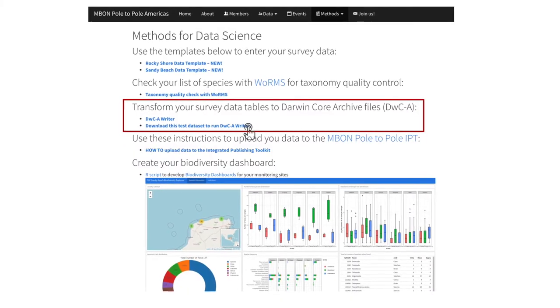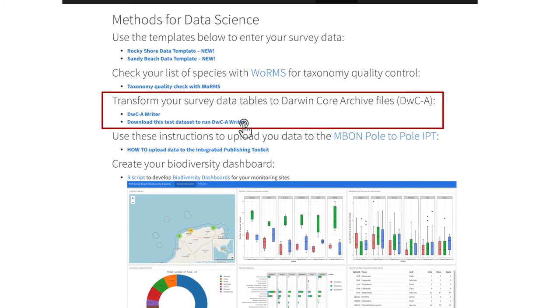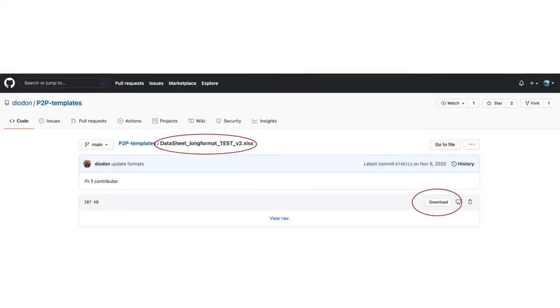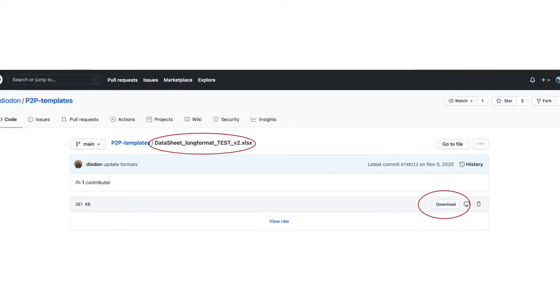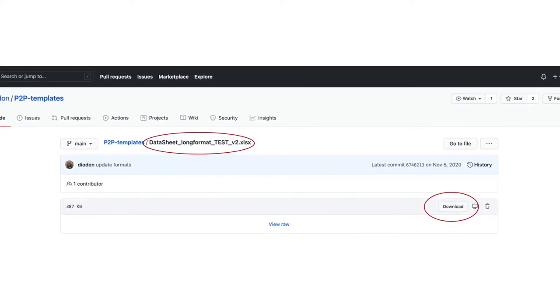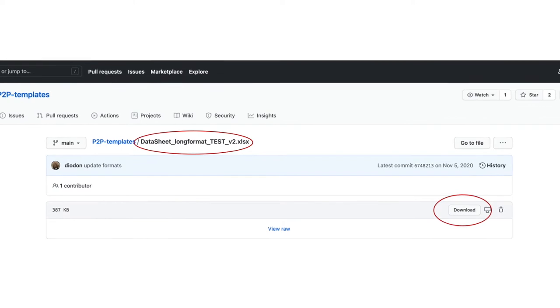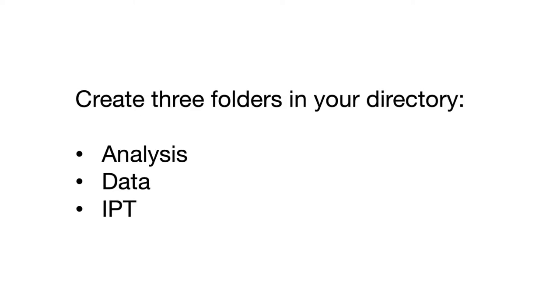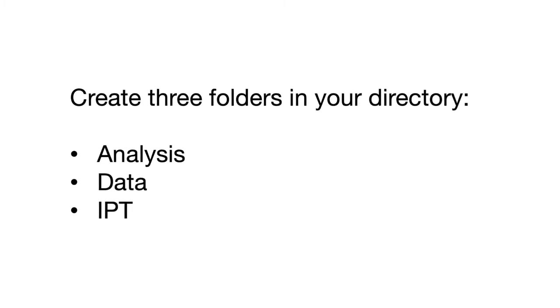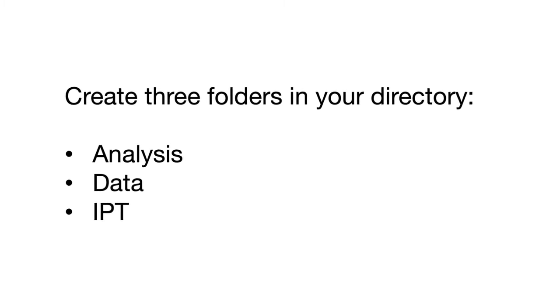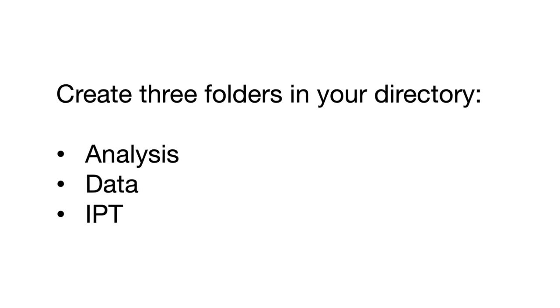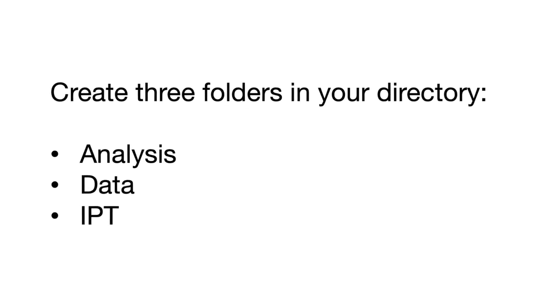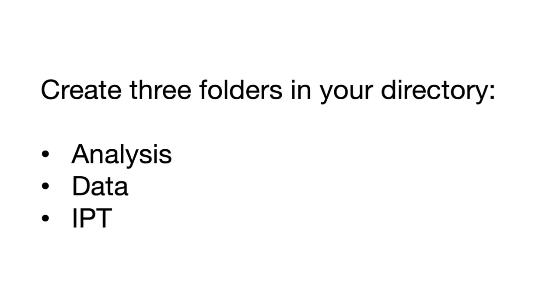You can test the script with an Excel test dataset available on this link. Download the test Excel sheet from the GitHub repo to the data folder where your index R-markdown file is stored. These three folders must be created on the directory where your R-markdown is stored with the exact same names. These folders will be called in the script to access the data table and save the outputs.